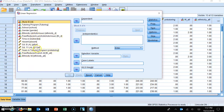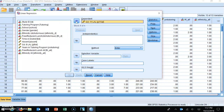Our dependent variable is the grade 11 language arts literacy assessment. I highlight that, hit the arrow next to the dependent window, and it places that variable in. Now I'm going to input my predictor variables one at a time in a step or block fashion.